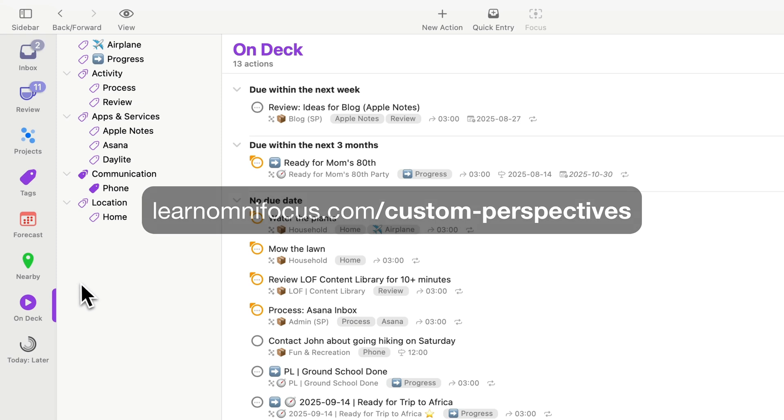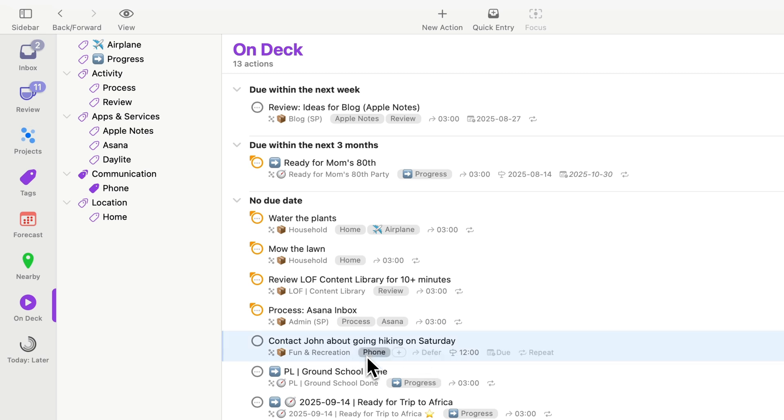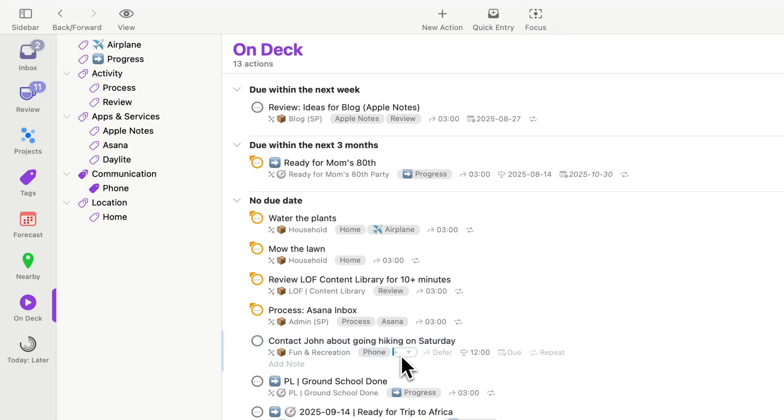You'll see I have an action in here to contact John about going hiking on Saturday. I'd originally planned to contact John around noon, but the day went on and it got to the point where it was getting a little bit too late to contact John by phone. So I want to make this an email instead.